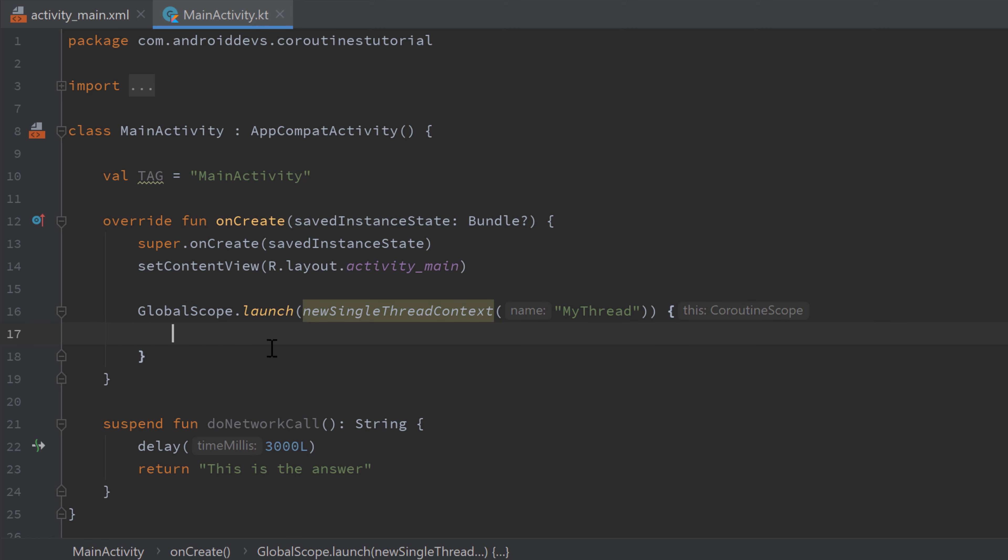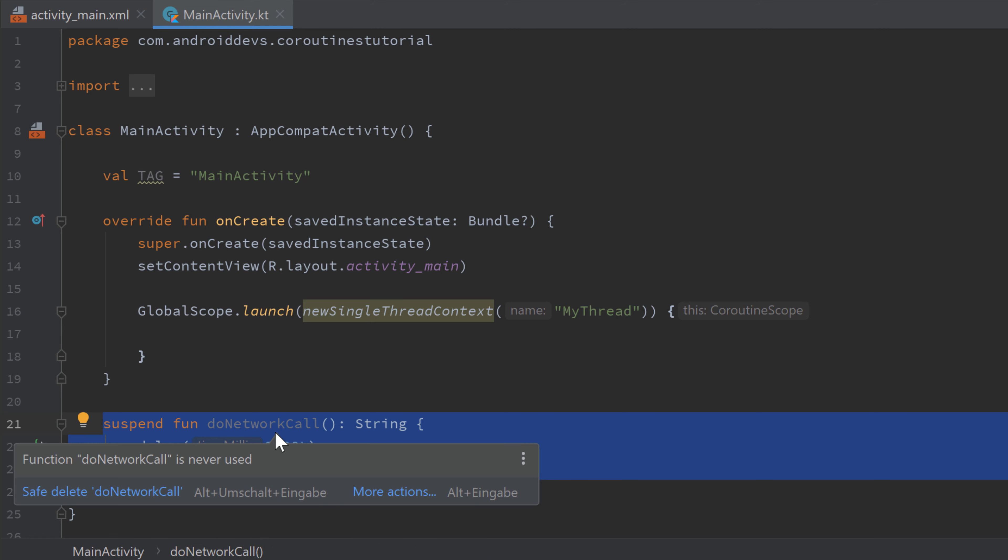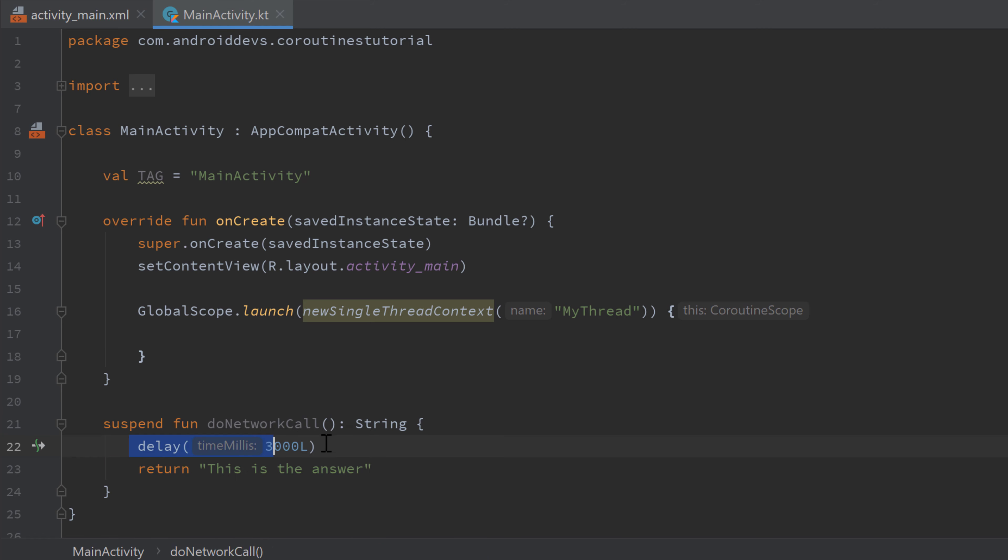But the really useful thing about coroutine contexts is that you can easily switch them from within a coroutine. So let's say we need to do a network call, which we cannot do from the main thread. And I kept the function from the last video for that, that suspend function that simulates a network call that just delays the current coroutine for three seconds and then returns the answer of that network call. And usually when we make a network request, we also want to use the result of that request and display it somehow in our UI. And there's the problem we have. We shouldn't make network requests in the main thread, but we can only change UI in the main thread.